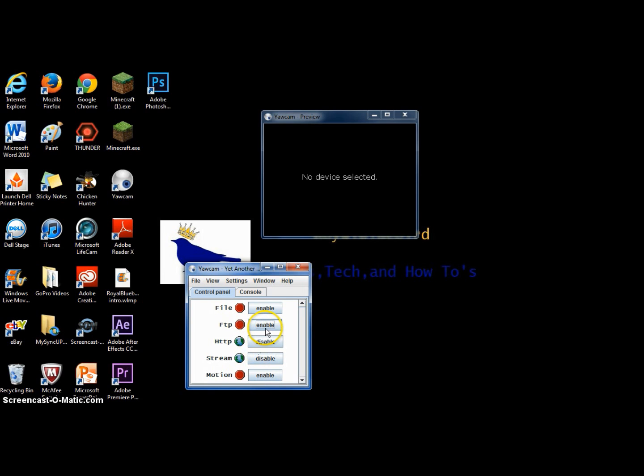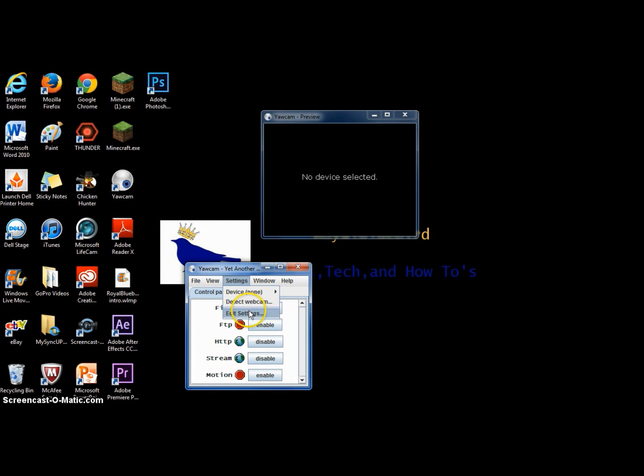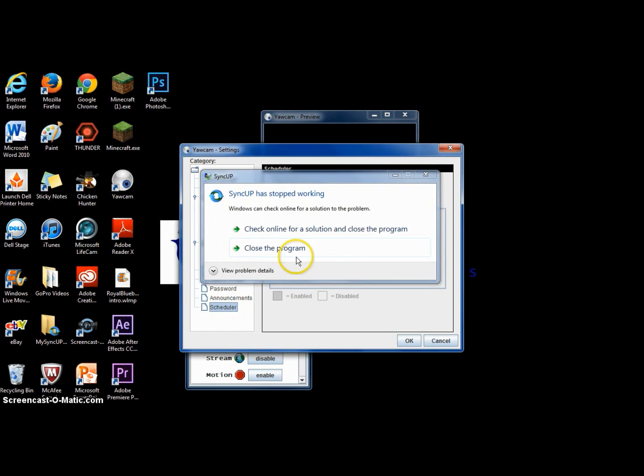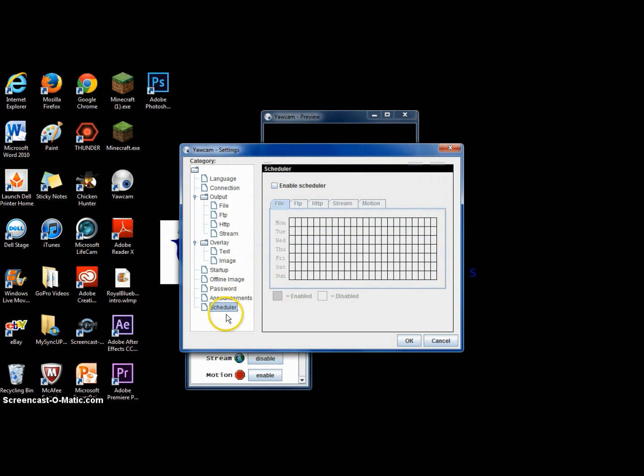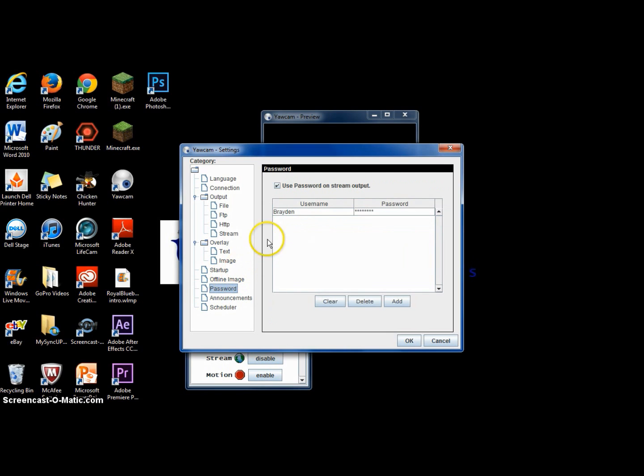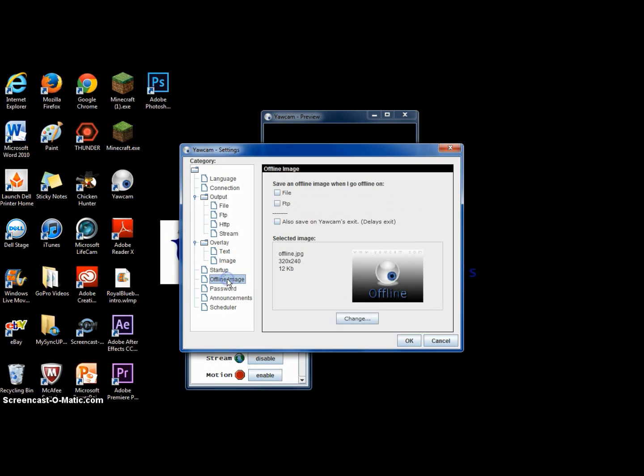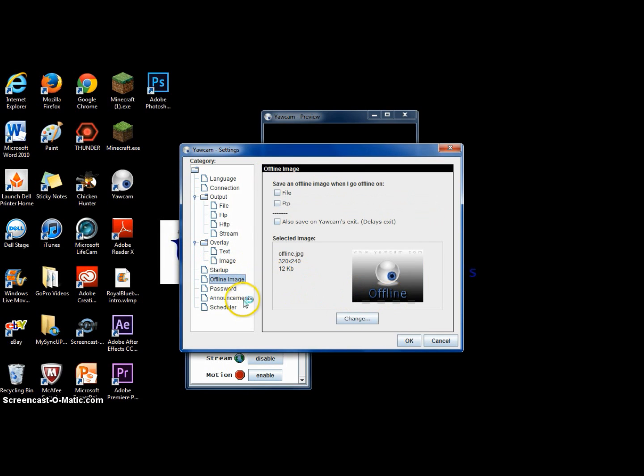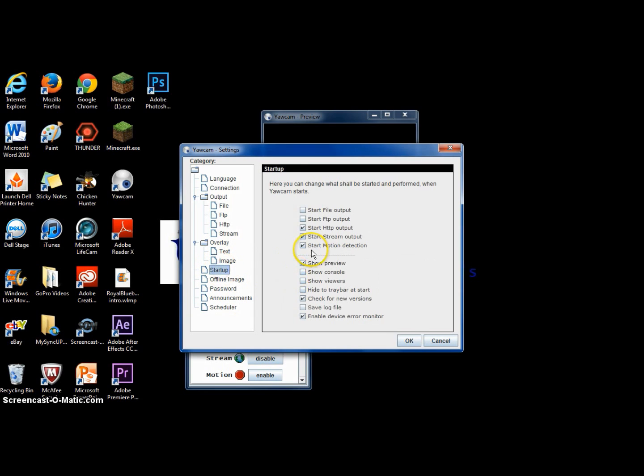you're going to want to go to settings, edit settings, and there's a whole bunch of stuff that you can play around here. You can go to scheduler where you can enable it and then schedule what time you want your camera to record. Announcements, basically it will just give you an announcement. I'm not 100% sure of what it does, but you can go username and password. Your offline image you can also change. Username and password is really helpful if somebody does see and you don't want them getting onto your account and looking into your stuff. And startup, you can click start HTTP and start stream. I also use motion detection because it's really helpful.